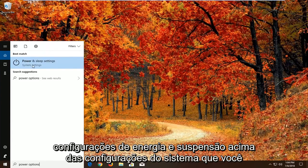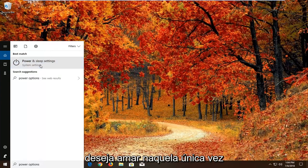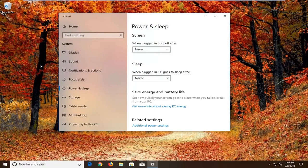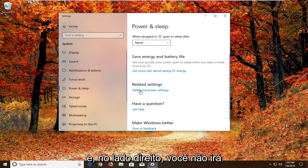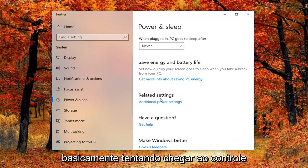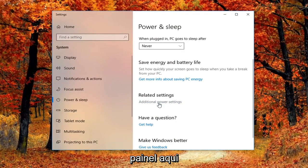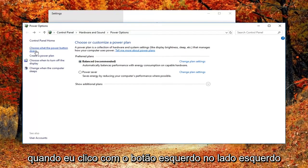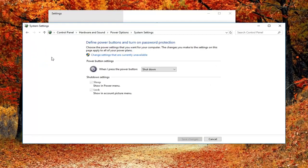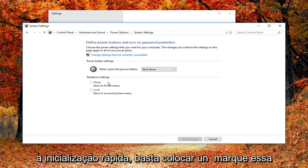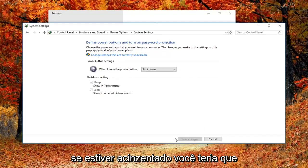Best match should come back as Power and Sleep Settings above System Settings. Left click on that one time. On the right side, go underneath Related Settings and click Additional Power Settings. Then on the left side, left click where it says 'Choose what the power button does.' If you have fast boot enabled, there will be a setting underneath Shutdown Settings to turn off fast startup — just uncheck that box and left click Save Changes.